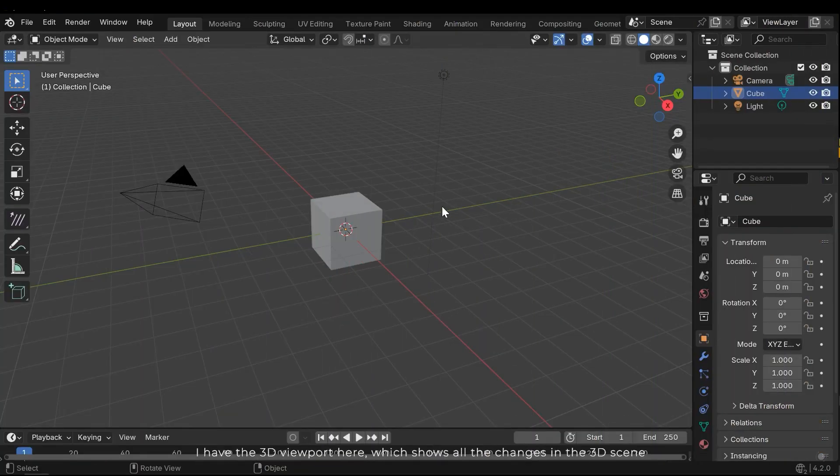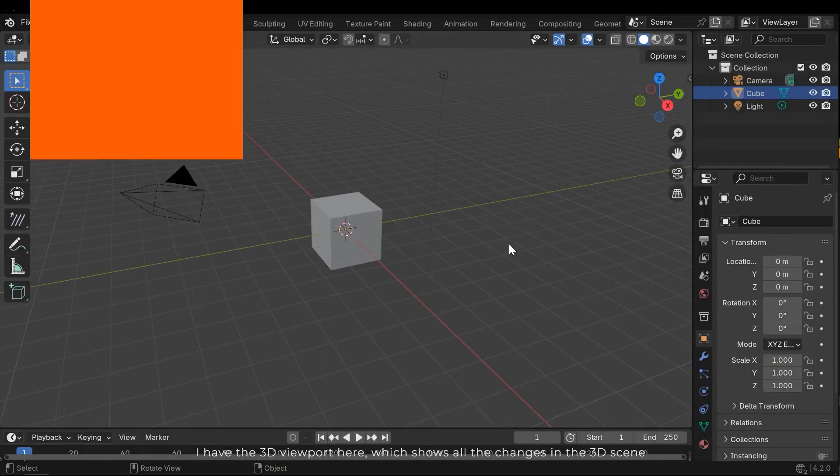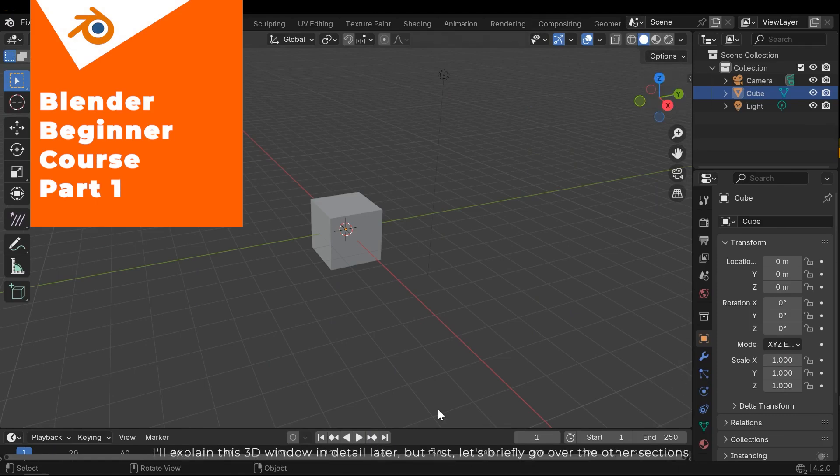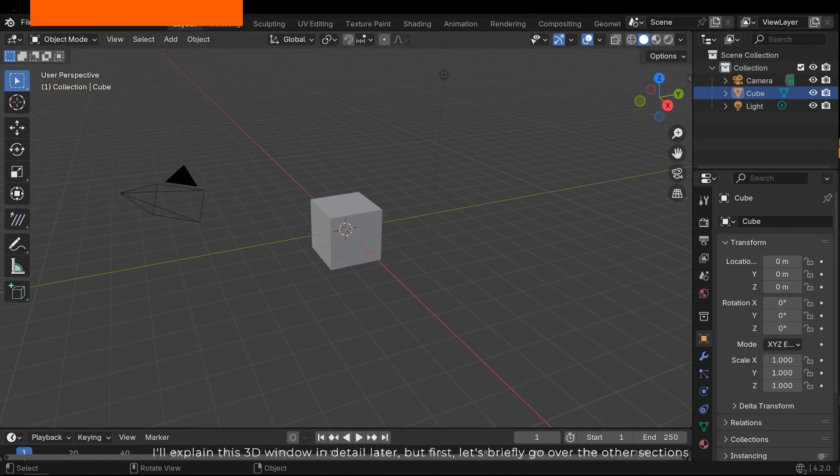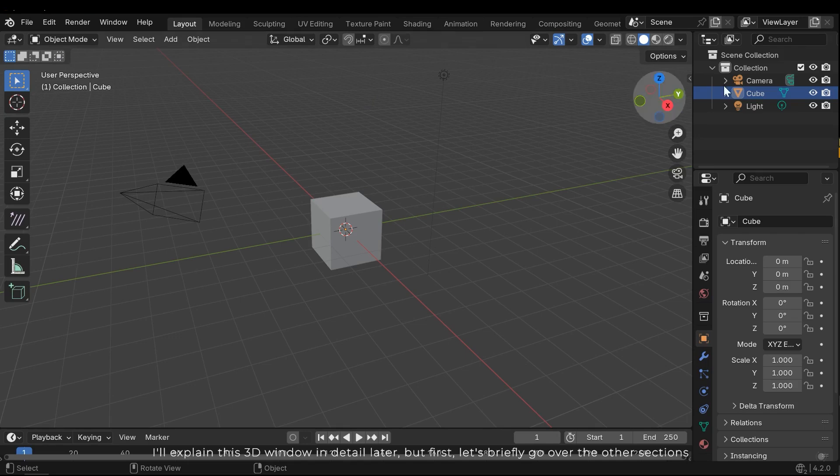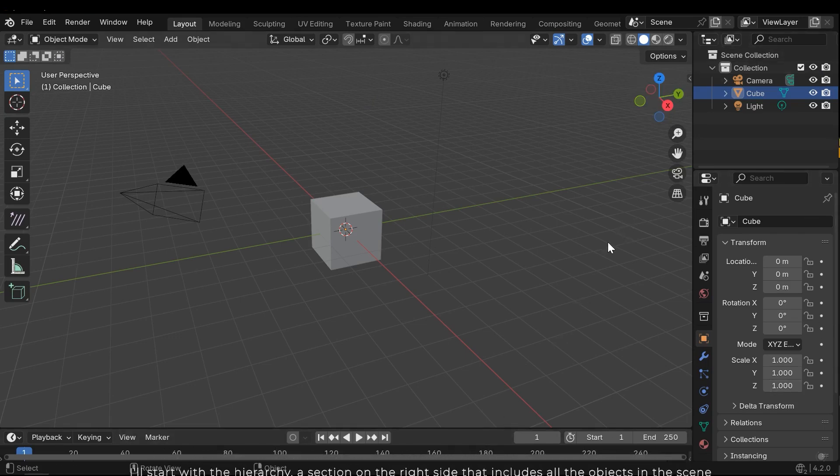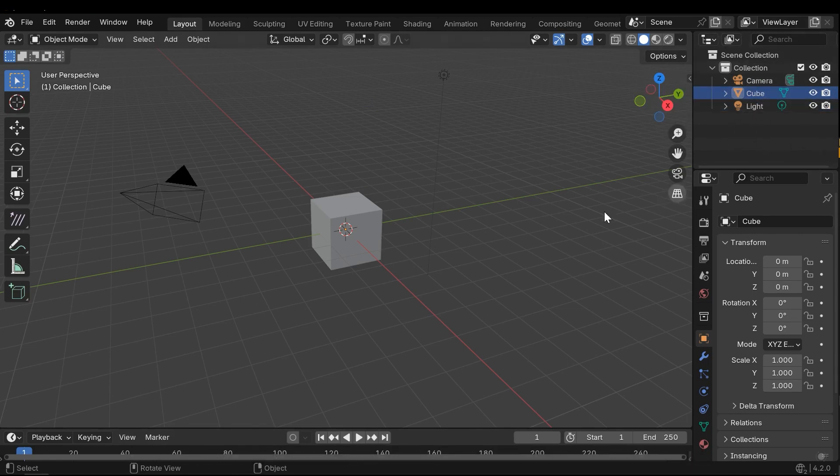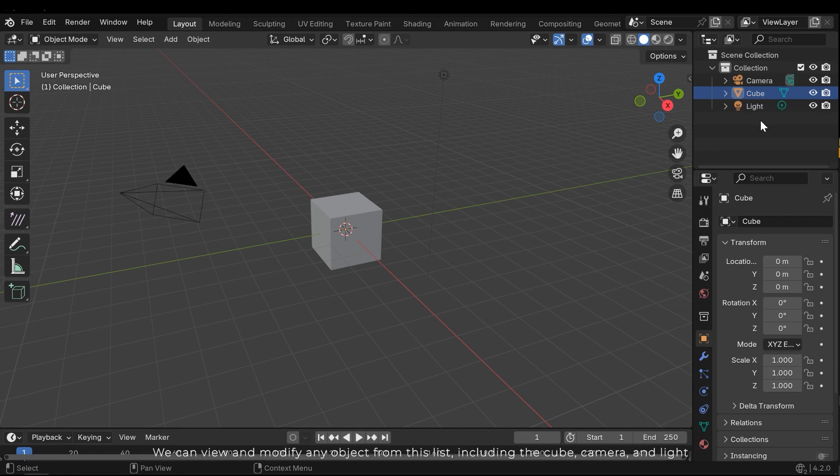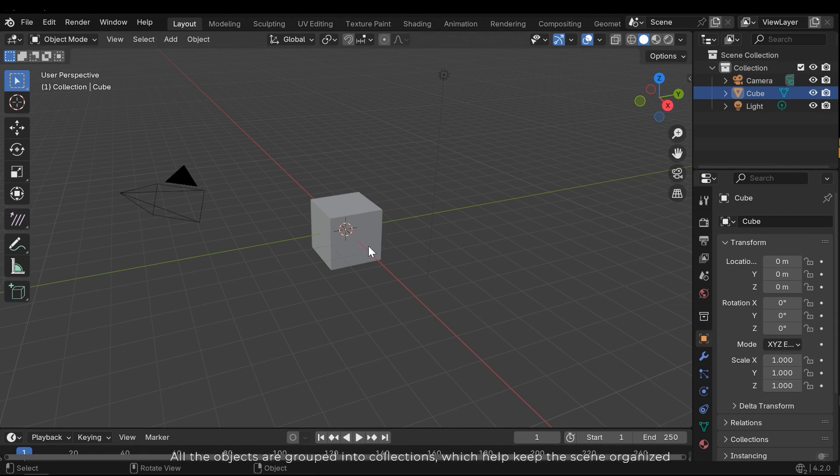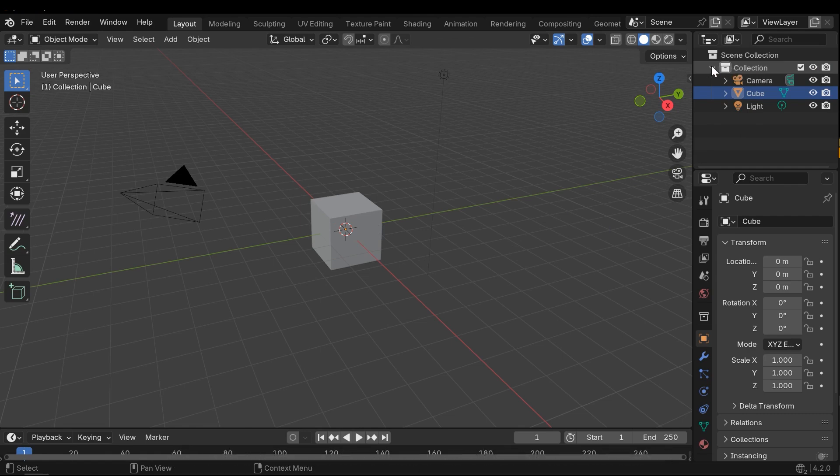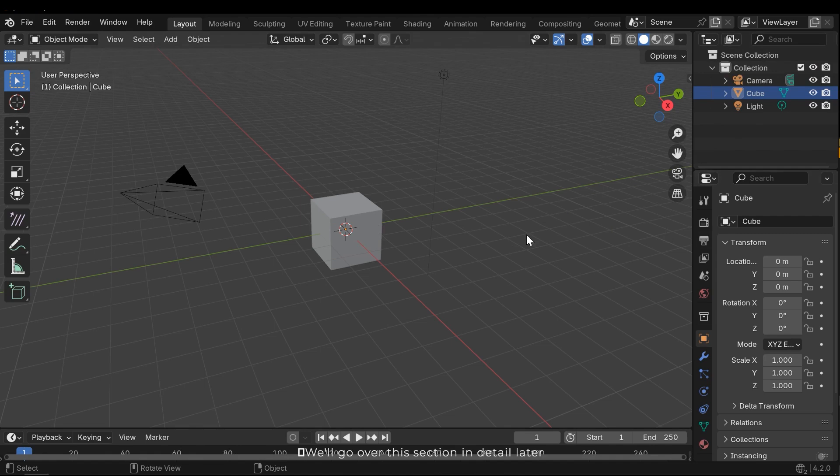I have a 3D viewport here which shows all the changes in the 3D scene. I'll explain this 3D window in detail later, but first let's briefly go over the other sections. I'll start with the hierarchy, a section on the right side that includes all the objects in the scene. We can view and modify any objects from this list, including the cube, camera, and light. All the objects are grouped into collections which help keep the scene organized. We'll go over this section in detail later.